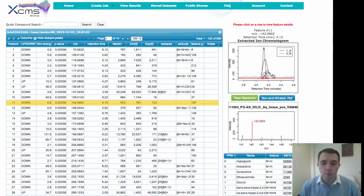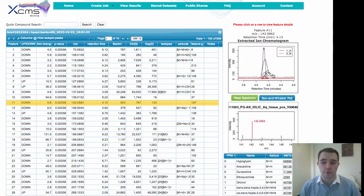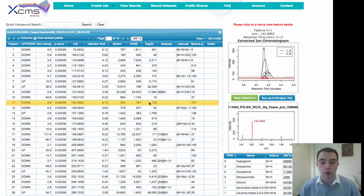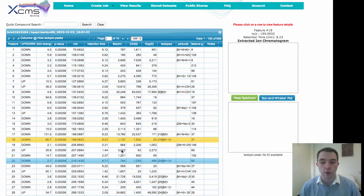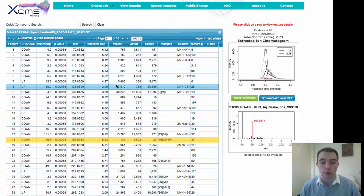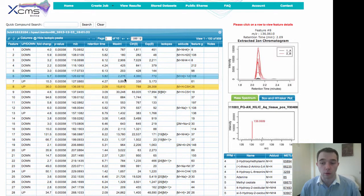The extracted ion chromatogram is from the actual raw data of your mass spec file, showing the intensity and the actual peak in retention time of your actual feature. You can click through on each one of your different features and see what the actual raw data looks like.